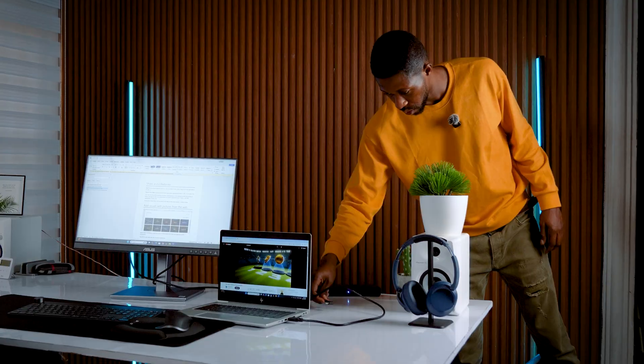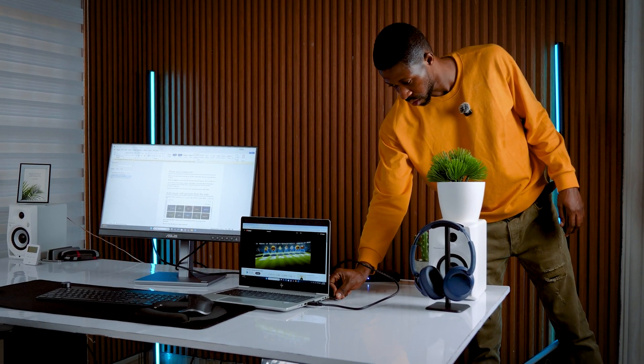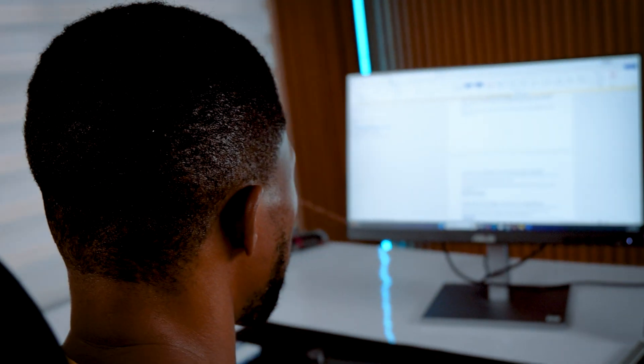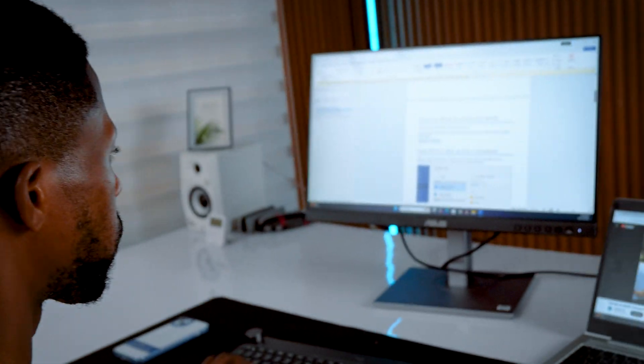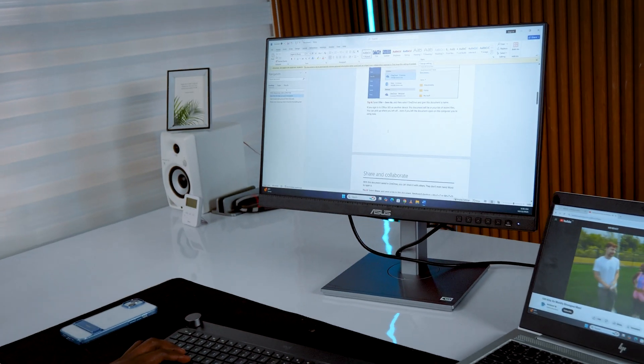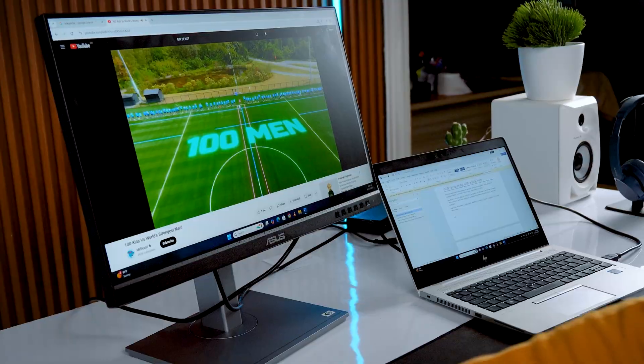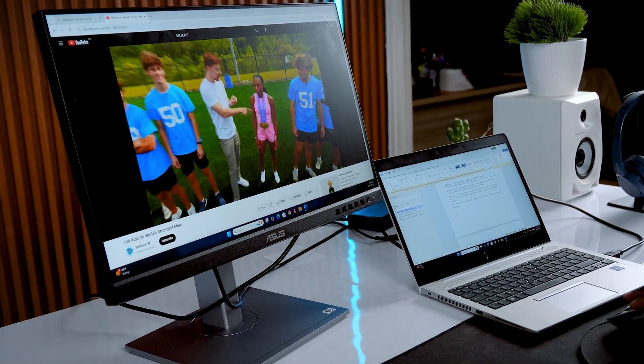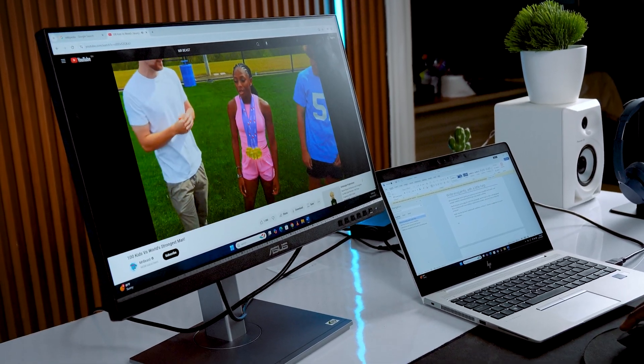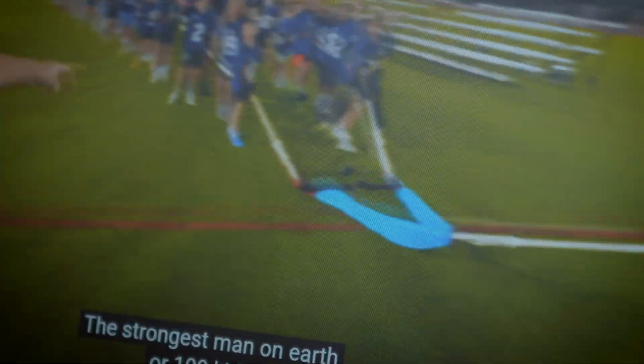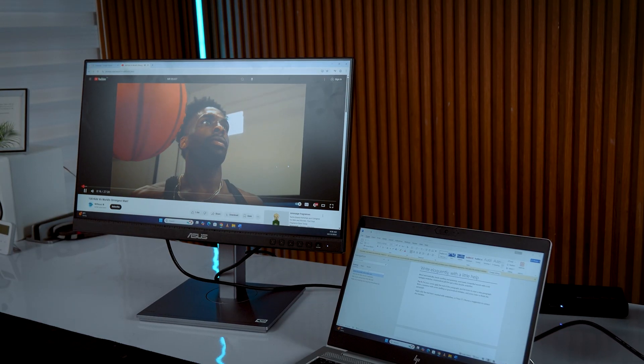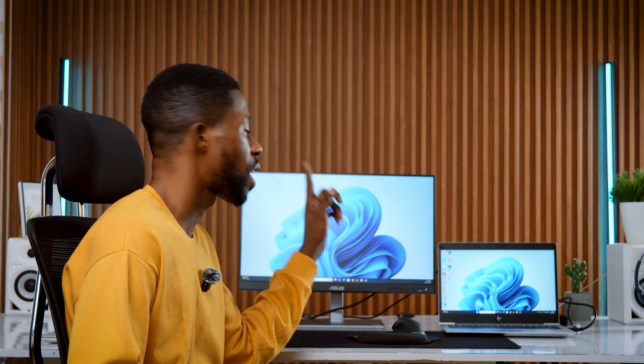And that's it. You now have a dual screen setup that can seriously boost productivity. One screen for research, one for work, or YouTube on one side and your notes on the other. That's how to connect your laptop to one monitor.